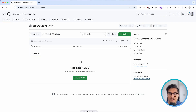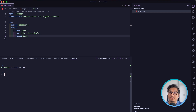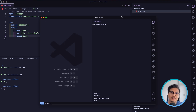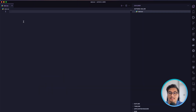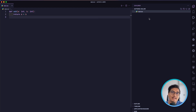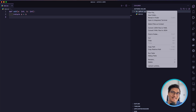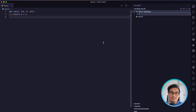Once that's done, I'll go back to my code editor, step back a directory, and create a new directory called 'actions-caller'. This is going to be a different repository from which we are going to call our composite action. I'll open this in a new code editor window, and for this repository I'll have a dummy app.py file with a simple function that adds two numbers. Then I'll create a new directory called .github/workflows.